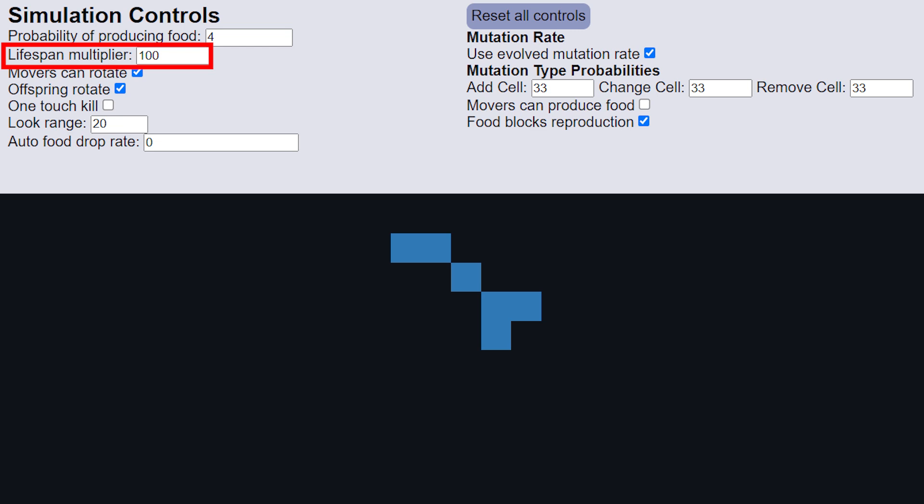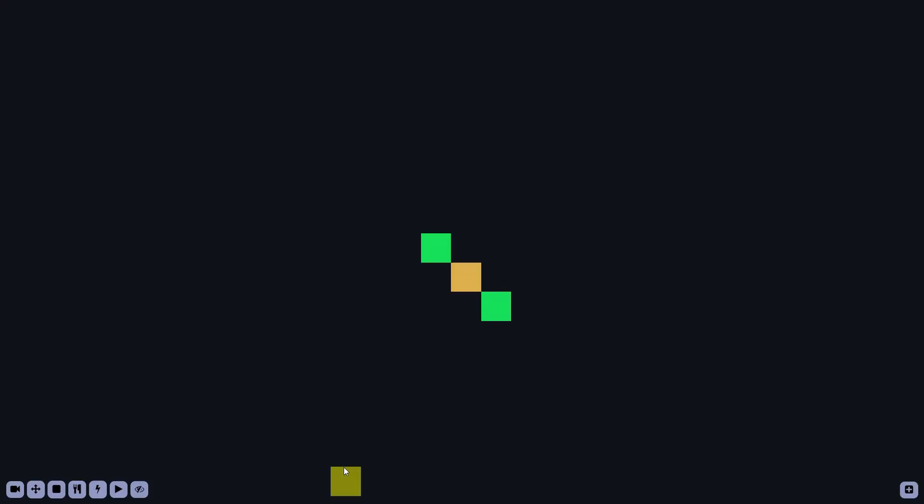Once an organism is born, a timer begins counting down until its eventual death, when it is turned into food. The length of an organism's lifespan is calculated by multiplying the number of cells it has by the simulation control parameter called lifespan multiplier. In this case it has three cells, with a lifespan multiplier of 100, so it will live for 300 frames.